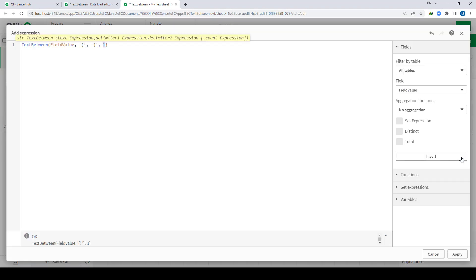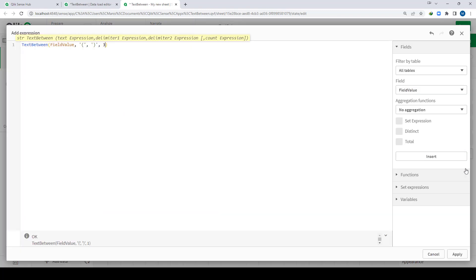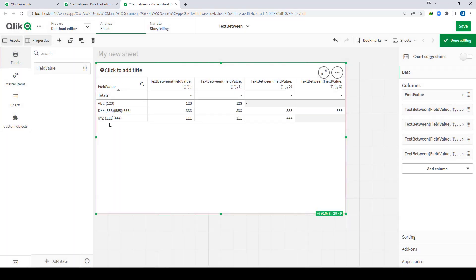If we mention 2 here, what will this function do? It will check for the second instance of the start round bracket. The second instance here is the one before 555, so this function will find the text between the second instance of the open round bracket and the close round bracket. Here we are getting result 555 and 444. But for the first line we don't have a second instance, that's why we are getting null. Similarly if we write 3, we get 2 nulls, because for the abc and xyz lines there is no third instance.